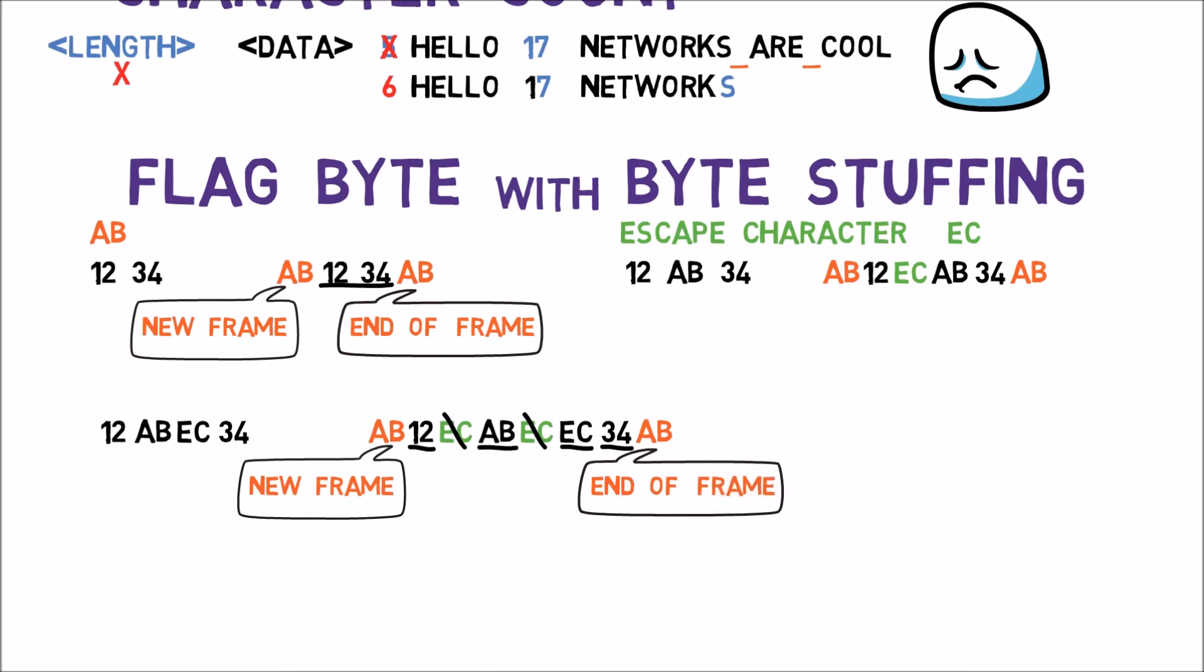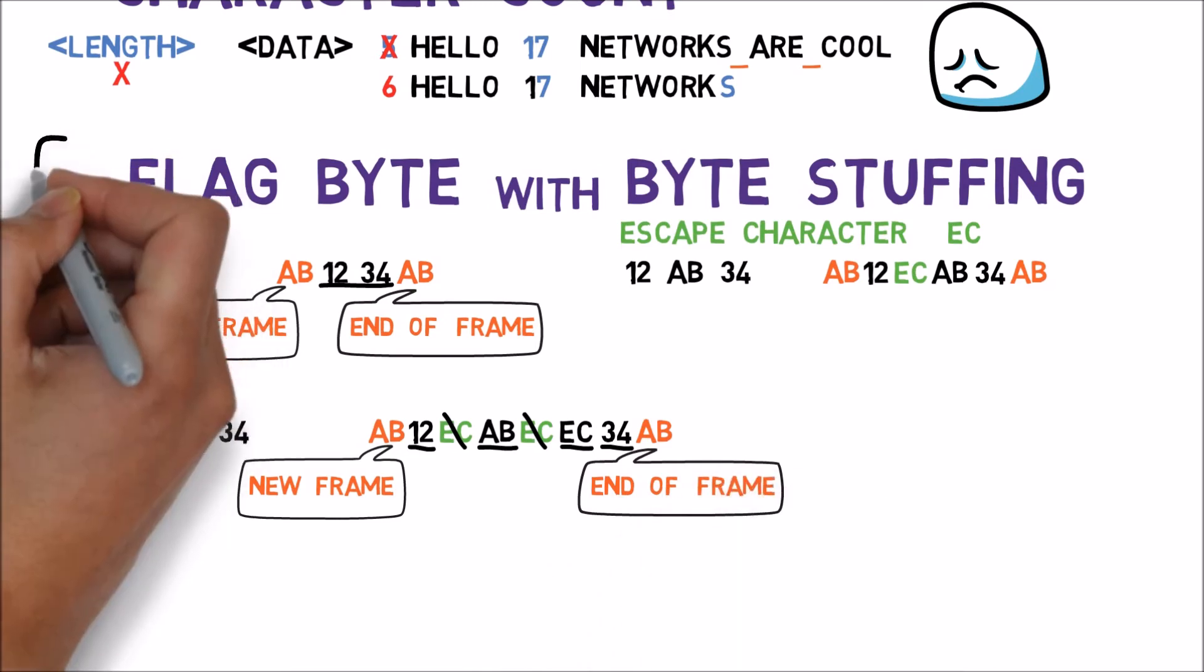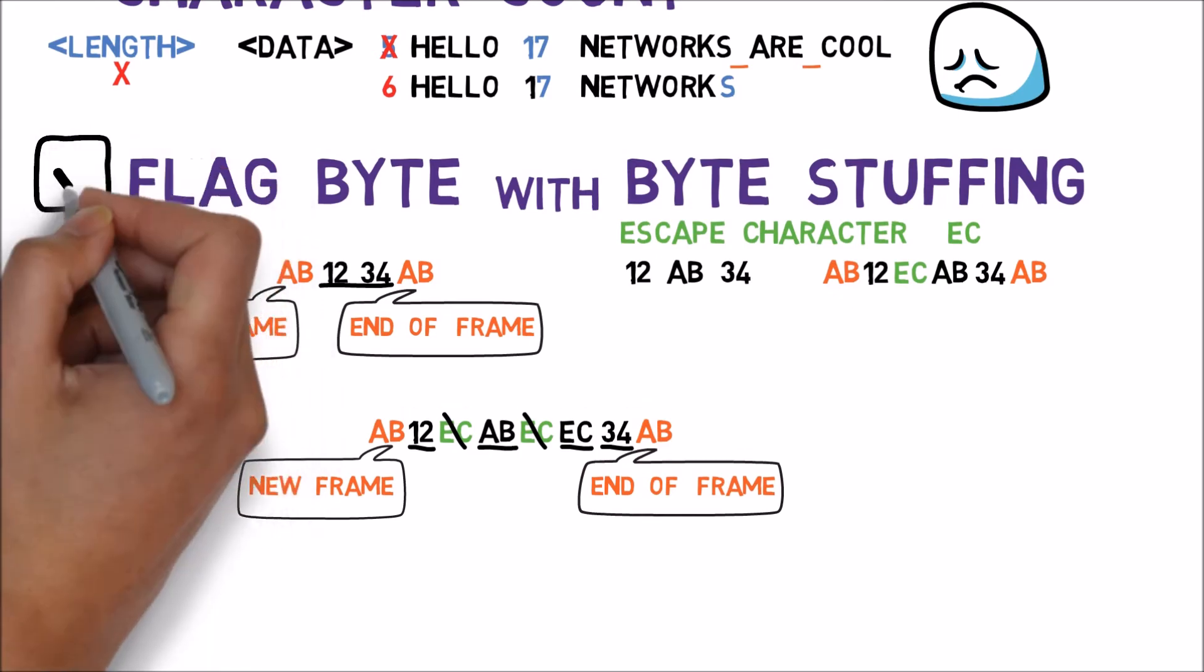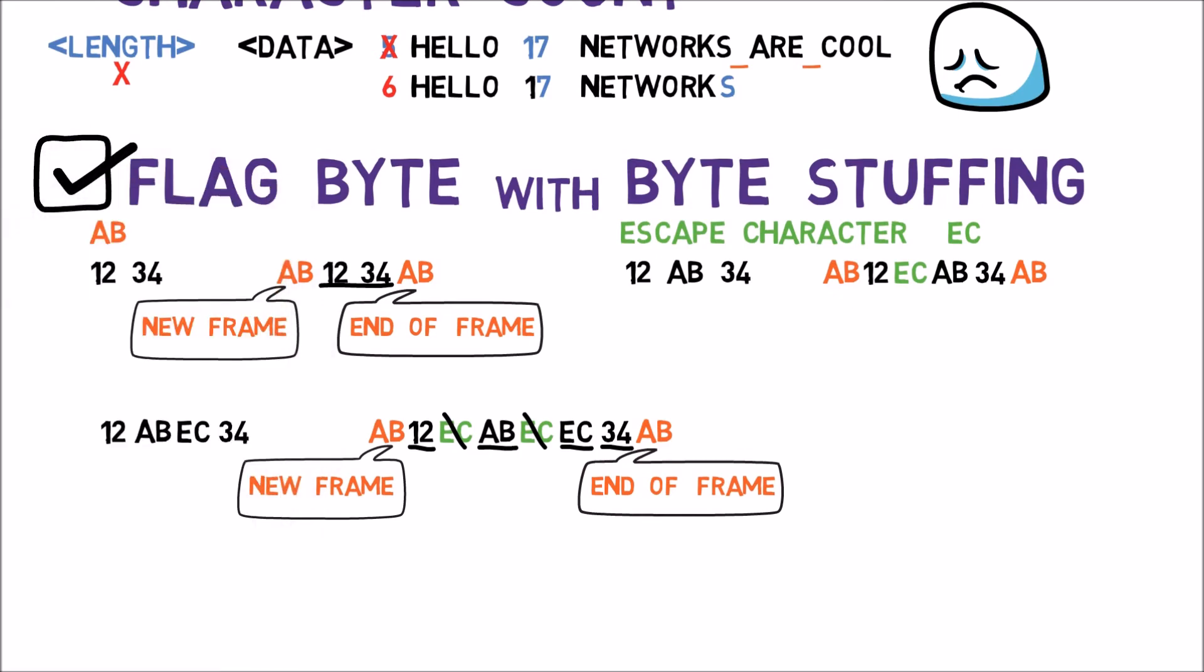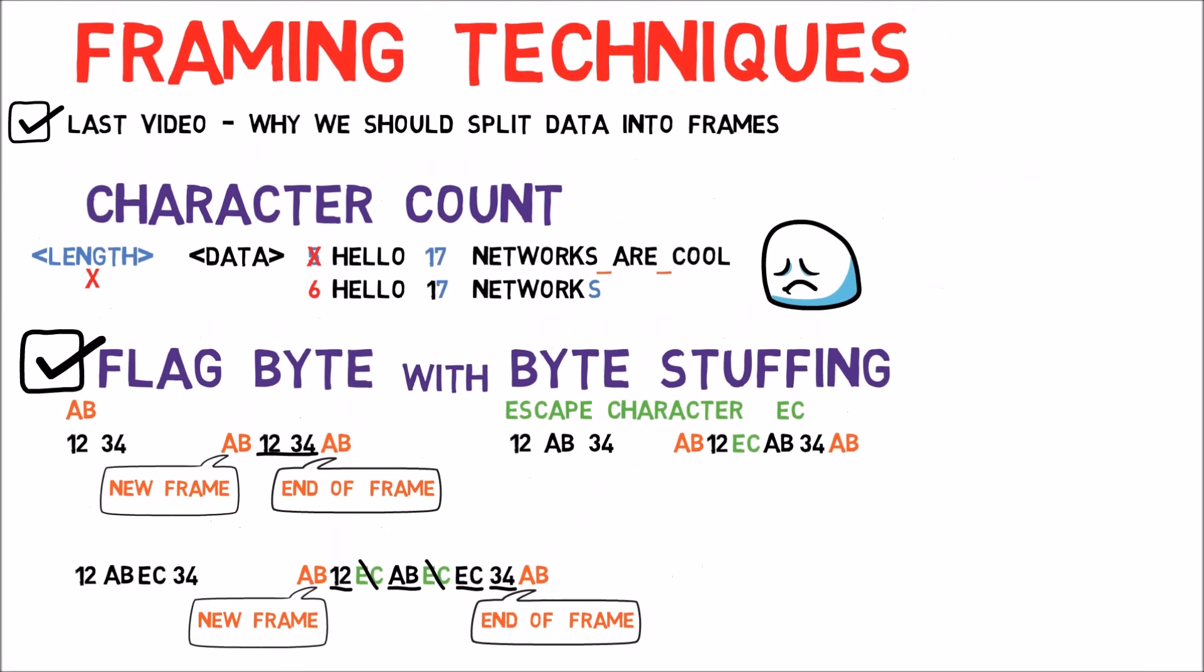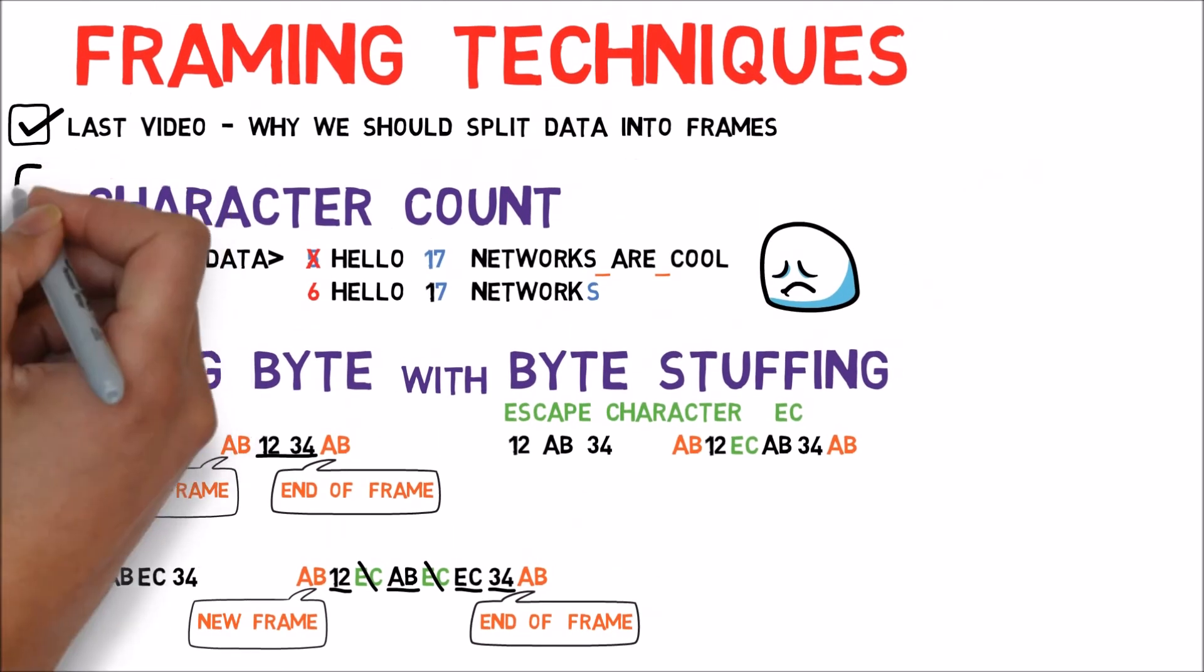OK, so now we have covered byte flag with byte stuffing technique for framing. We have also discussed a less robust method called character count.